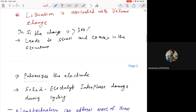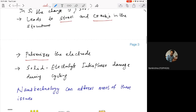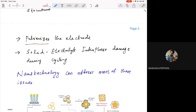Lithiation and delithiation in silicon leads to stress that cracks and pulverizes the structure into really small pieces. Another problem is the solid electrolyte interface (SEI) — there is always an electrode-electrolyte interface, and during the cycling process this interface also gets damaged in some electrode materials. That is why industry is still using graphitic lithium and lithium transition metal oxide as the cathode material — they remain the most popular materials.